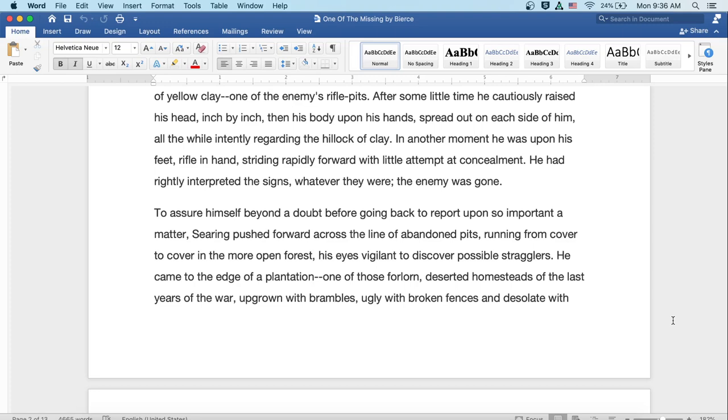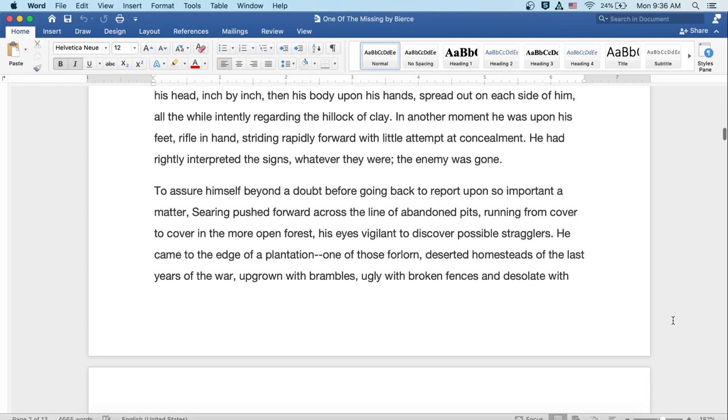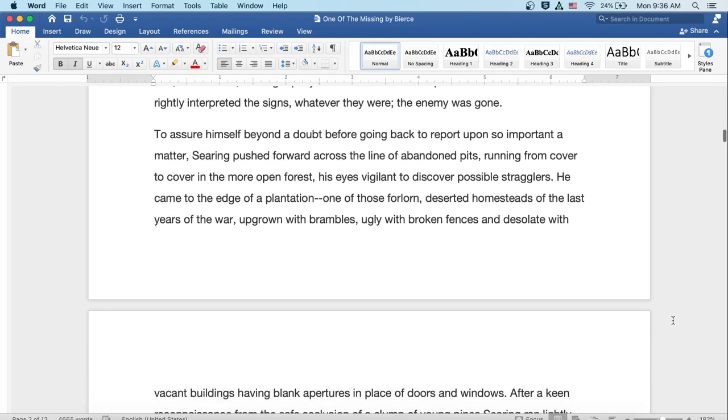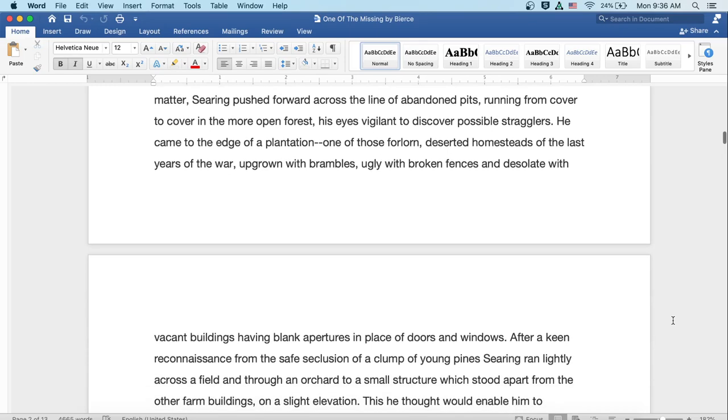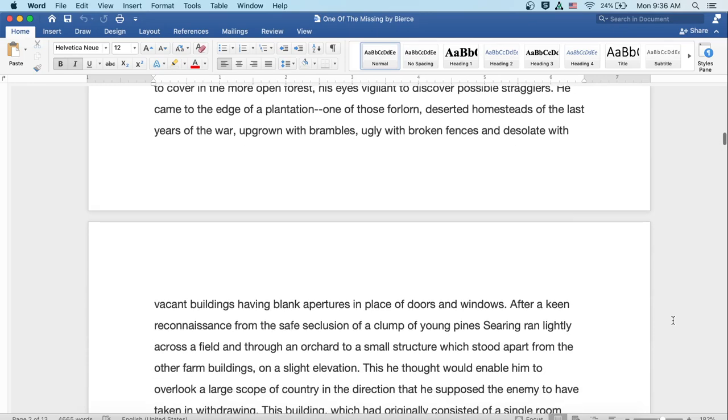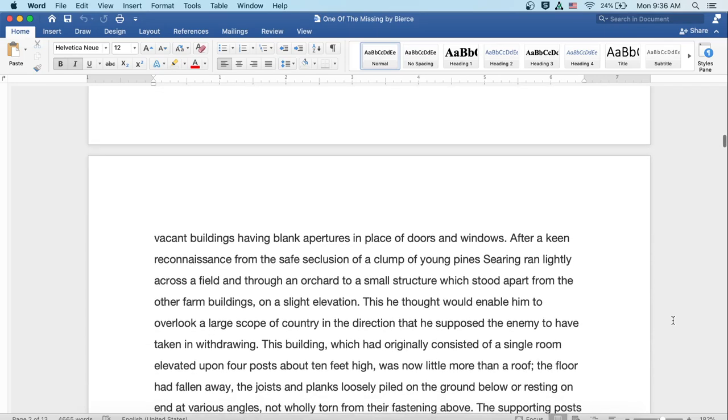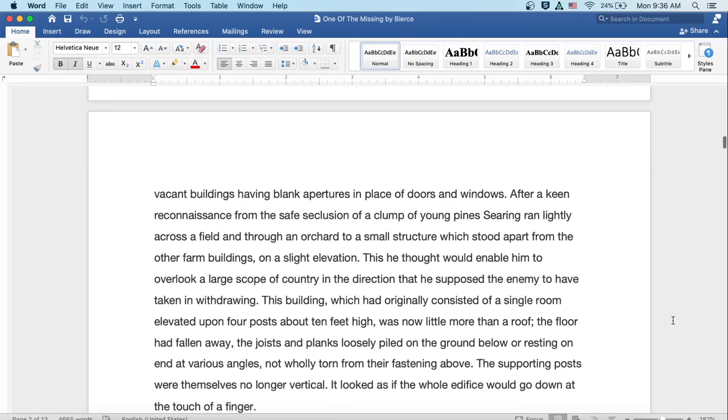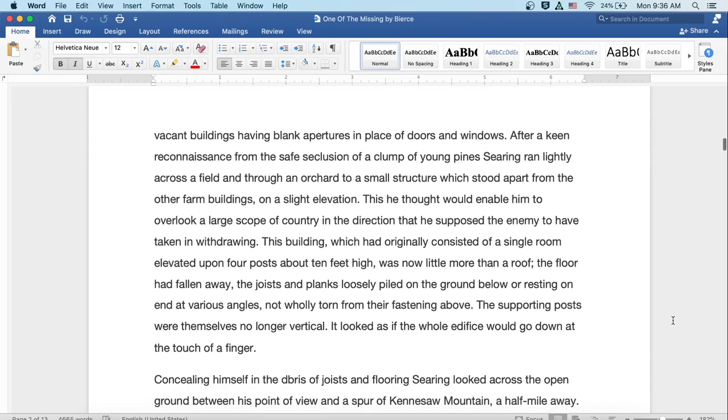To assure himself beyond a doubt before going back to report upon so important a matter, Searing pushed forward across the line of abandoned pits, running from cover to cover in the more open forest, his eyes vigilant to discover possible stragglers. He came to the edge of a plantation, one of those forlorn, deserted homesteads of the last years of the war, upgrown with brambles, ugly with broken fences, and desolate with vacant buildings having blank apertures in place of doors and windows.